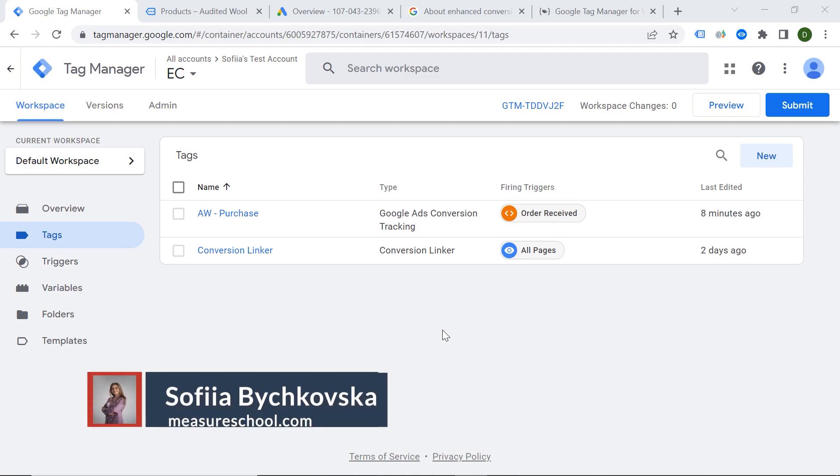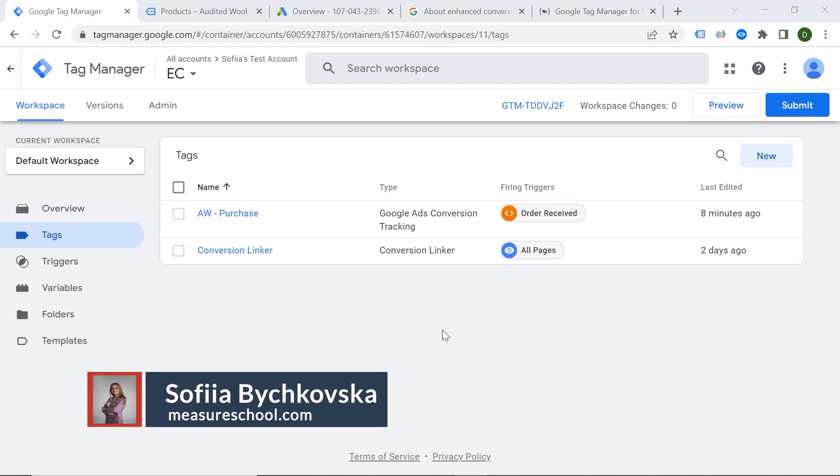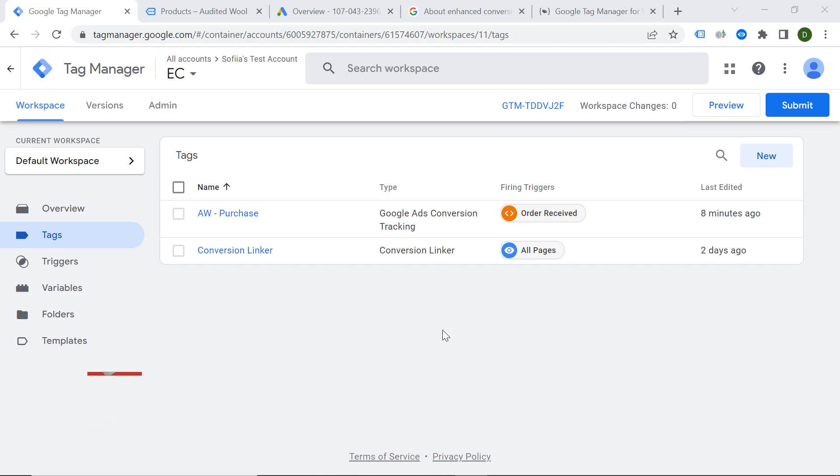Hey there, Measure Geeks! This is Sofia from measureschool.com and today we will talk about enhanced conversion tracking.